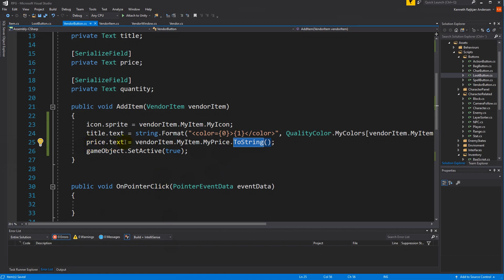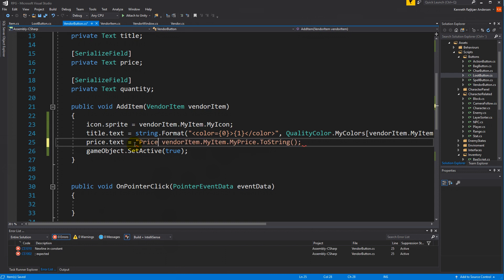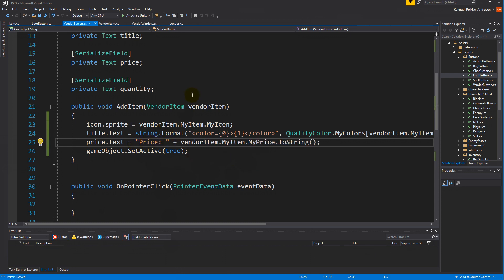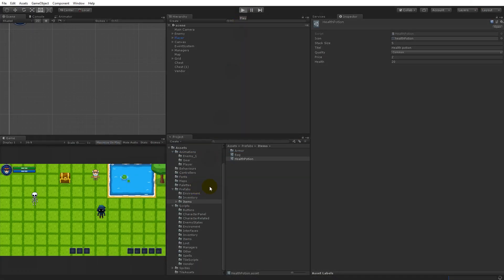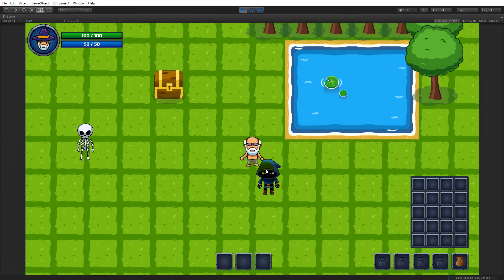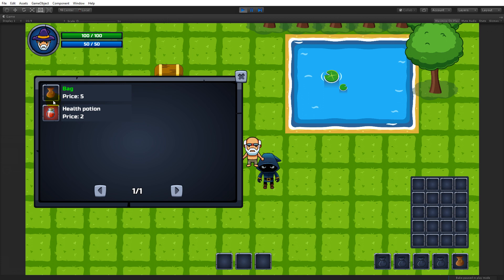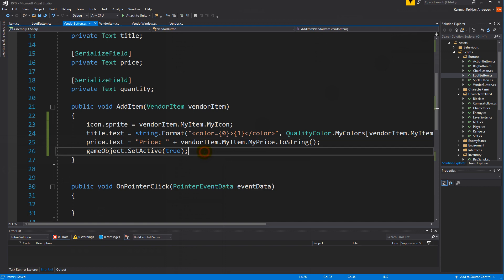The bag shows five and the potion shows two. It just shows a number though — I'd love it to say 'price'. That's simple — just write 'Price: ' with a space and colon before the value. There we go — 'Price: 5' and 'Price: 2'. We could write 'gold' or implement different currencies later. We also need to show currency on the player.